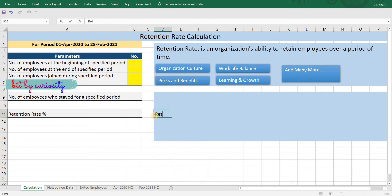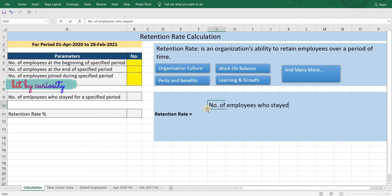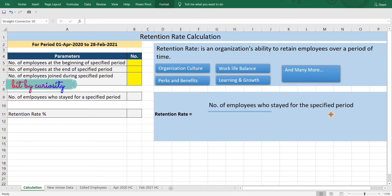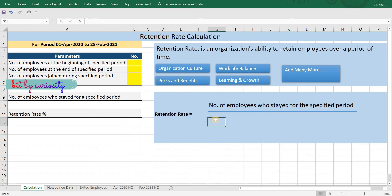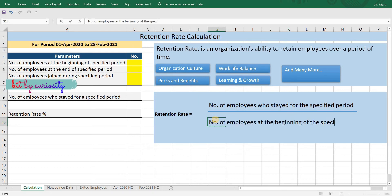Now let's look at the formula for retention rate: number of employees who stayed for the specified time period in an organization, divided by number of employees at the beginning of the specified time period, multiplied by 100.